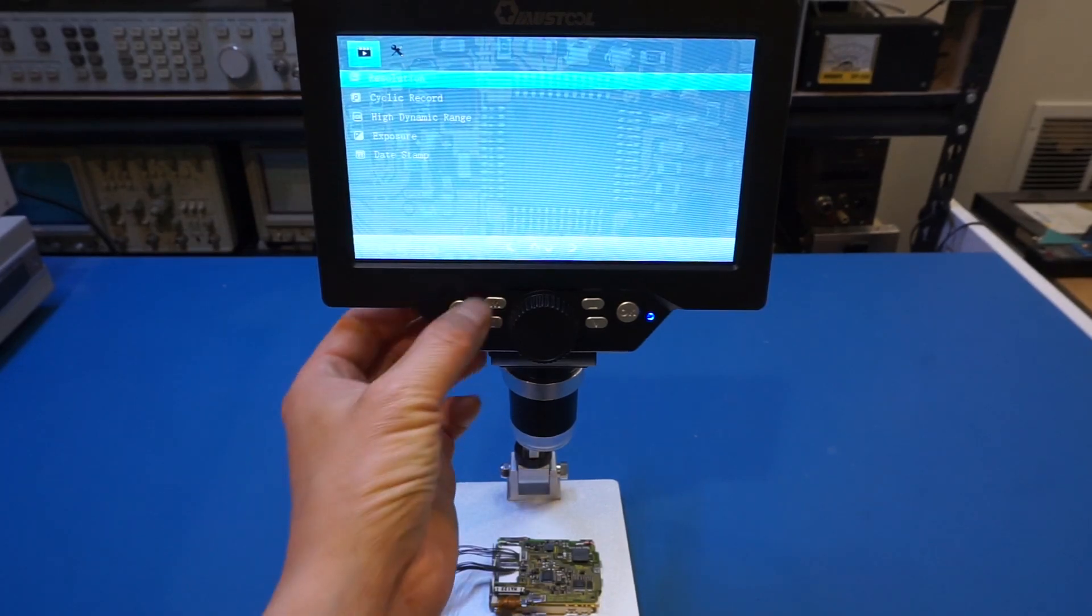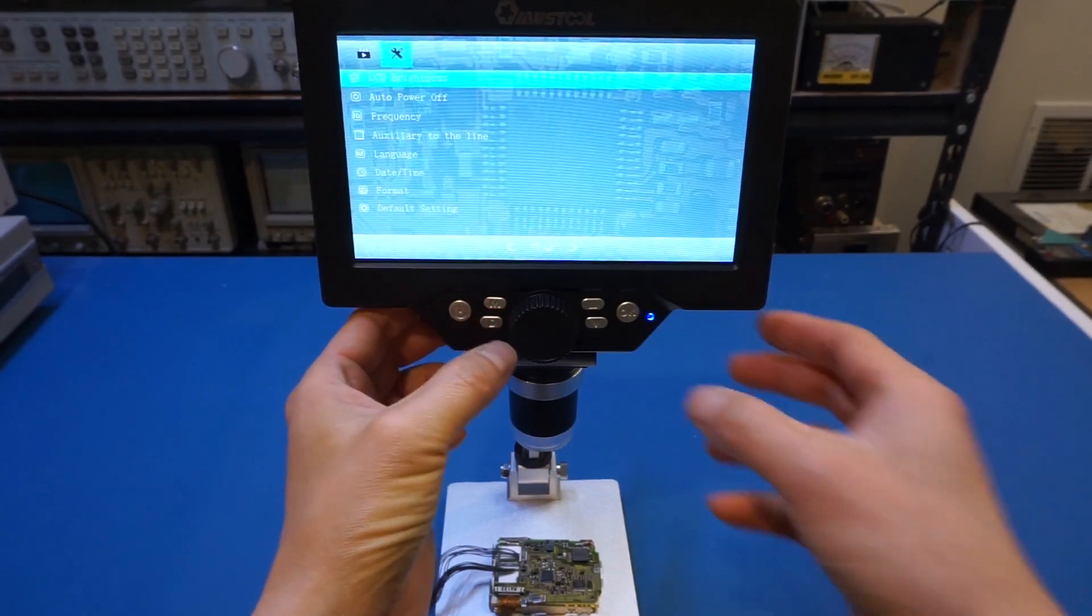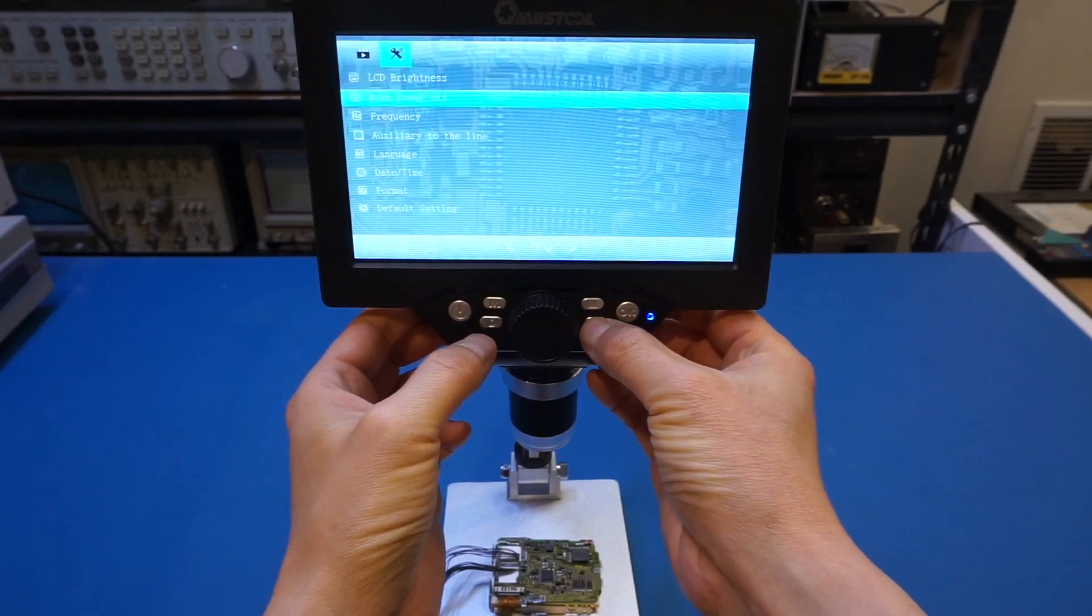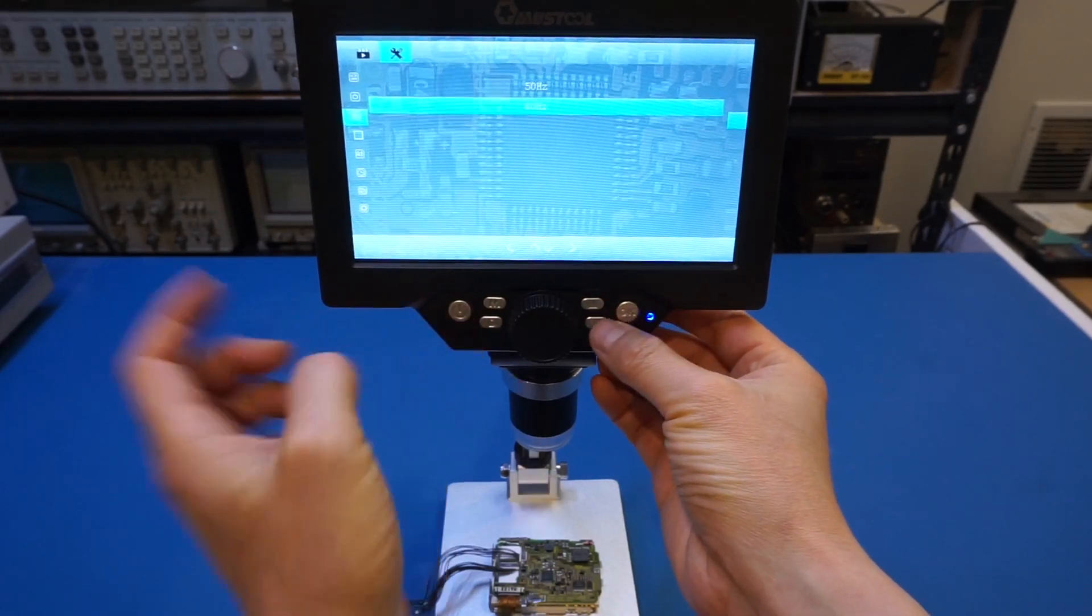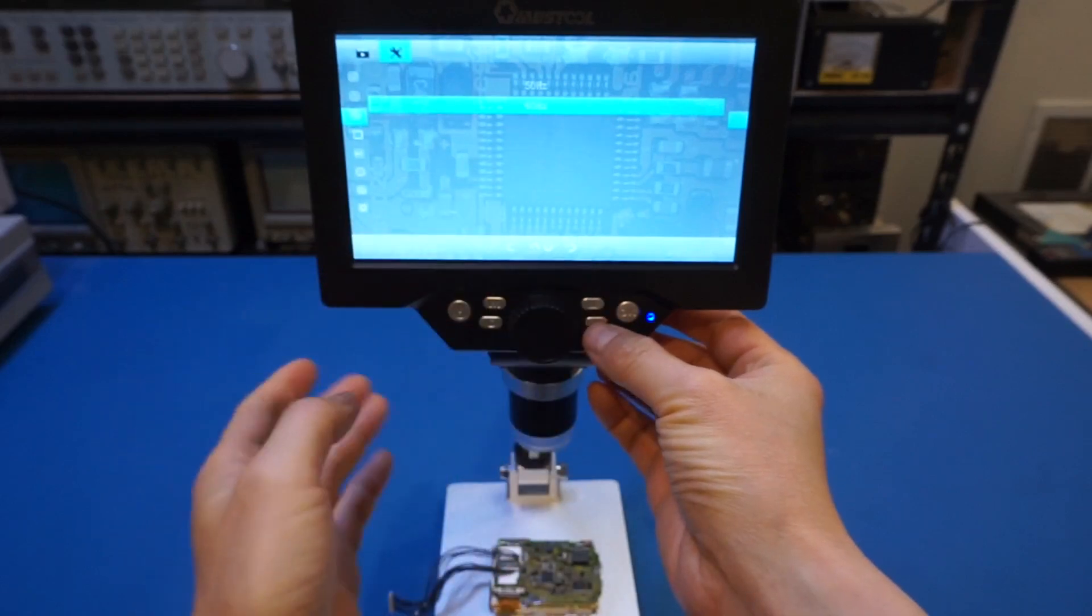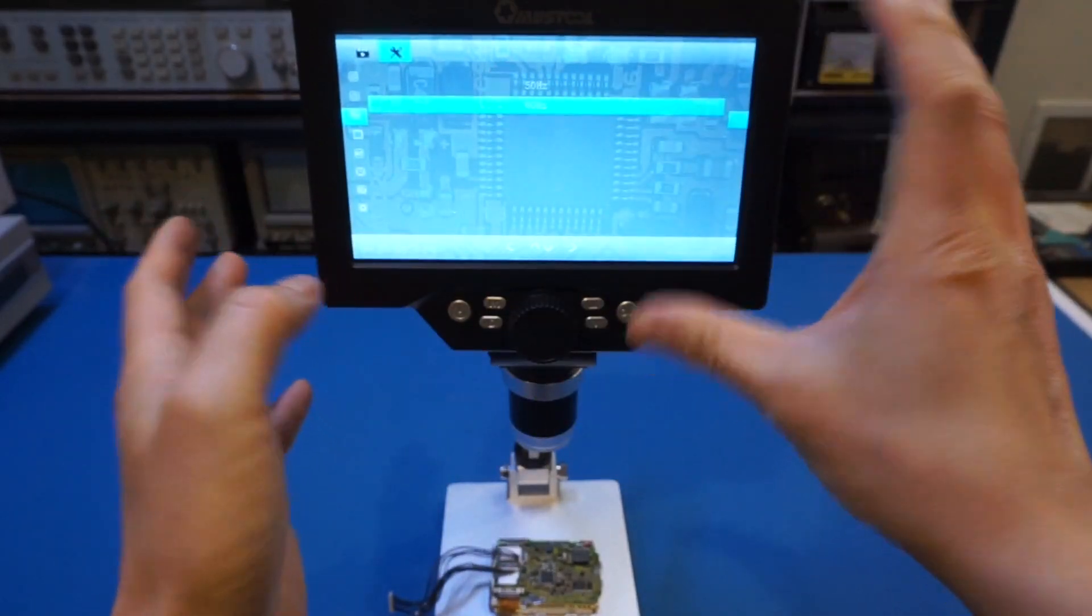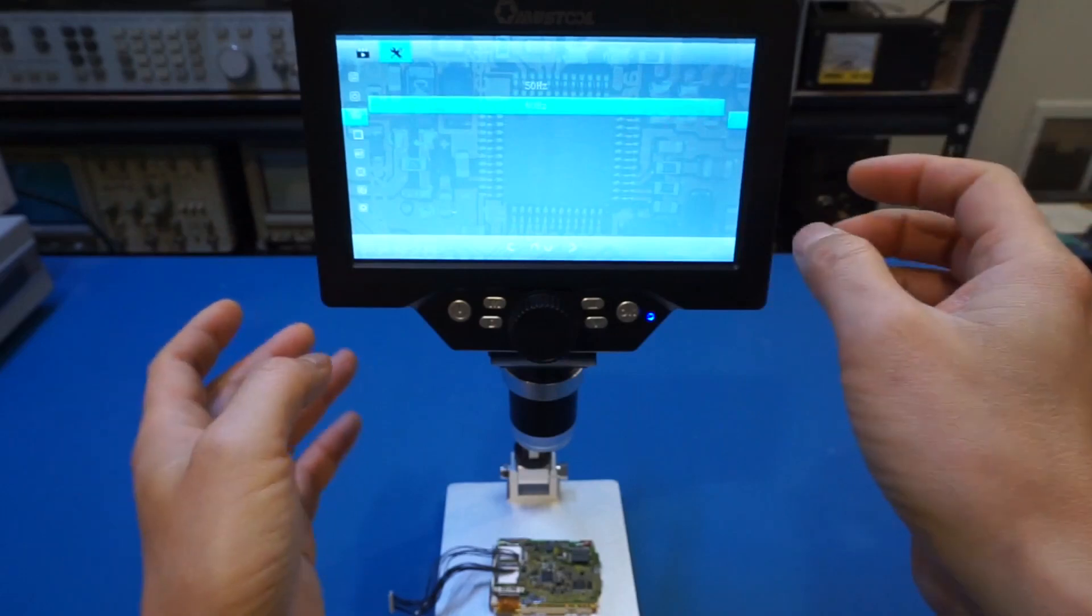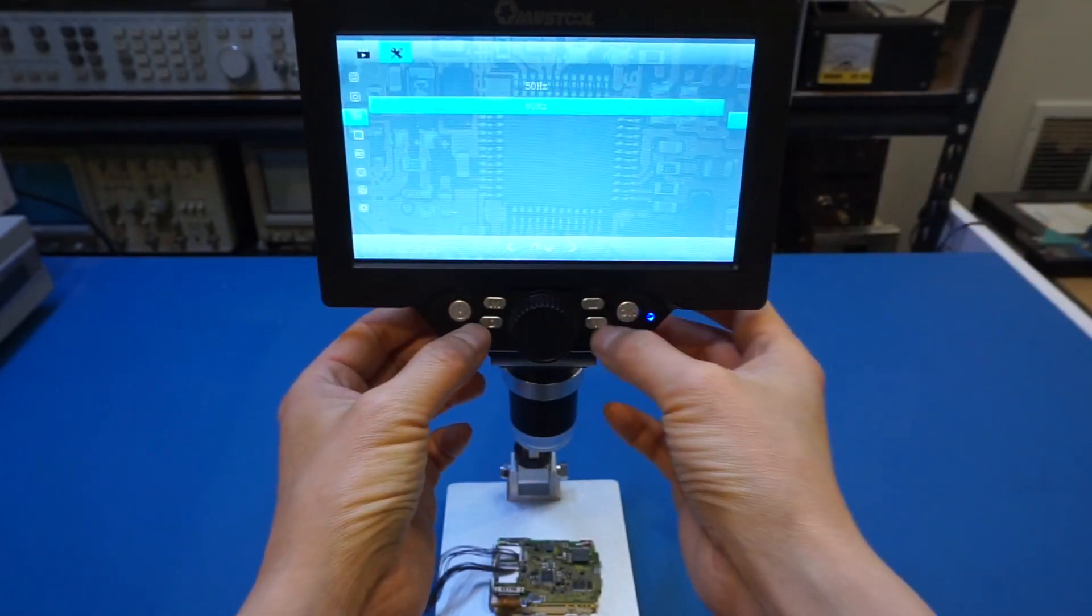And let's take a look at what other options we have. So we have ultra power off, we have a frequency, and let's take a look at what this frequency is. Oh yeah, so this is actually right now set to 60 hertz, I assume that is to prevent the power line affecting the image flickering.